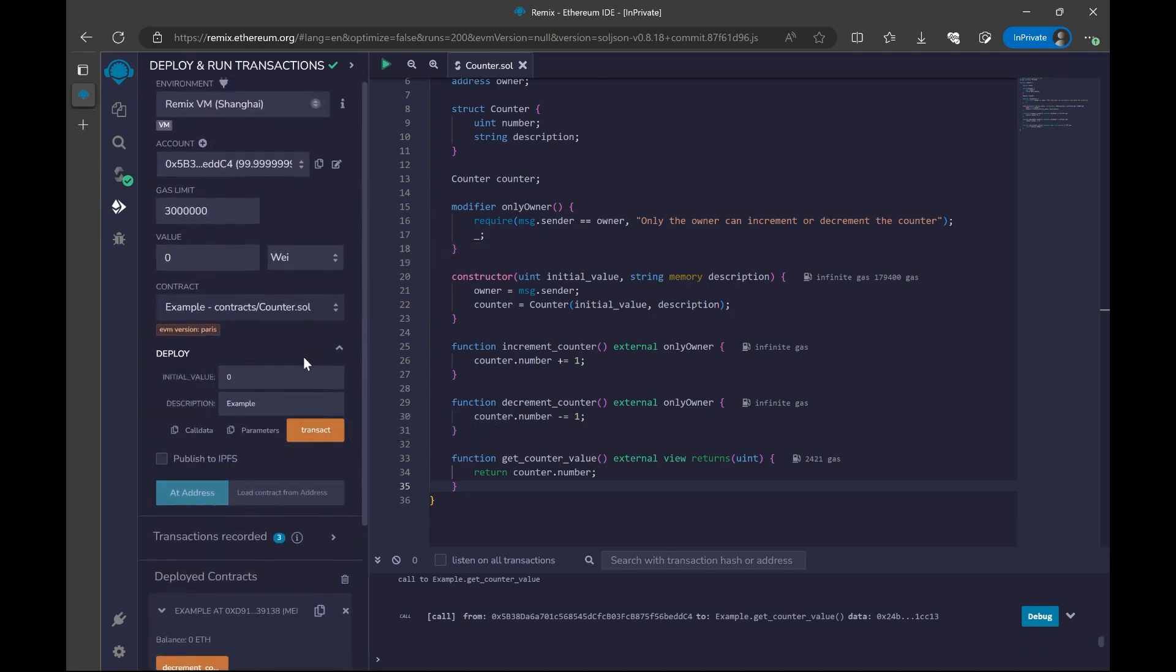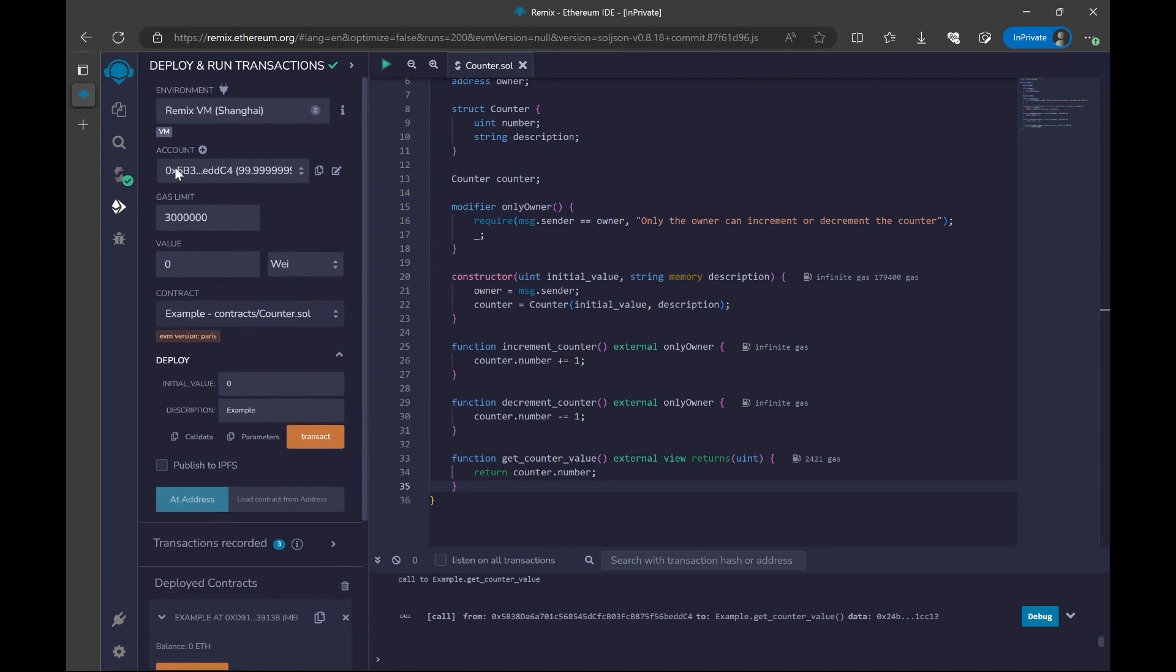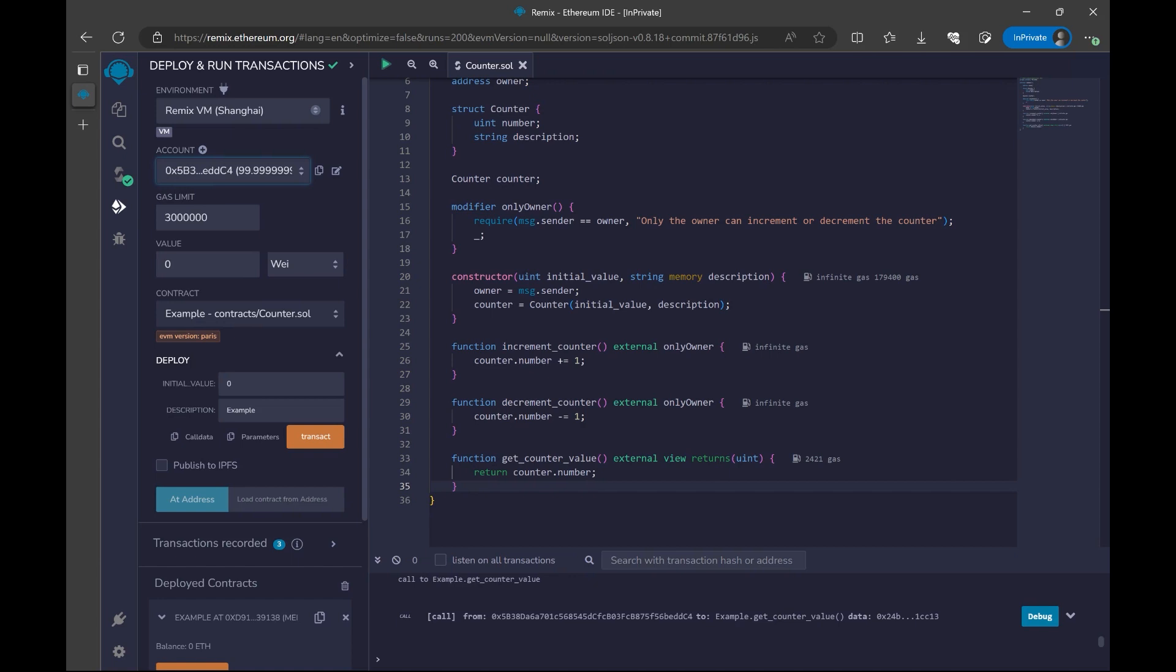Just a little bit additional information about the Remix IDE. As you can see here, we have a part where it says accounts. Here we have a lot of accounts and these are some mock accounts that is given to you. We've been using this account and you can see the address which ends with EDDC4. We have other addresses with hundred Ether, which is the coin for Ethereum network.